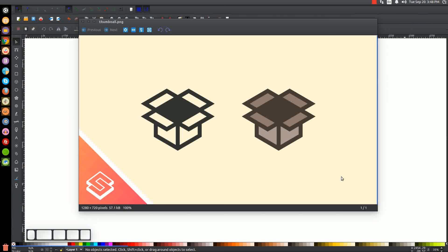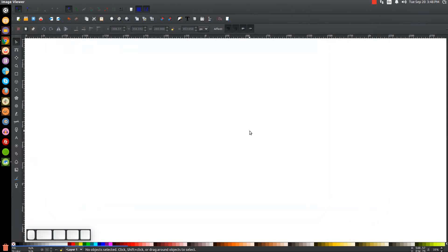This is Nick with logosbynick.com and in today's tutorial I'll be demonstrating how you can create this very simple box icon using Inkscape. I'm going to show you how to create both versions — the single color outline and the colored-in version. Let's minimize this and get started in Inkscape.